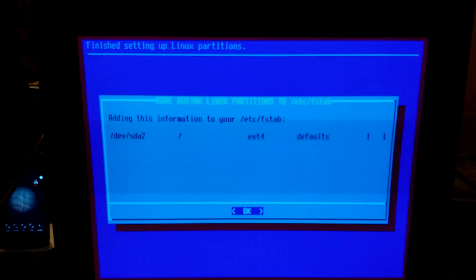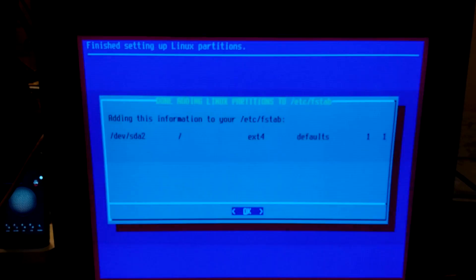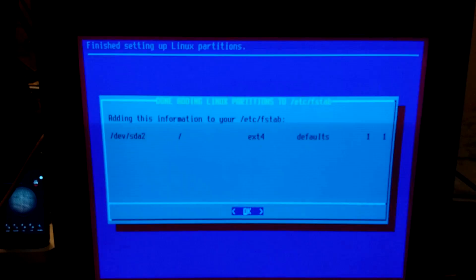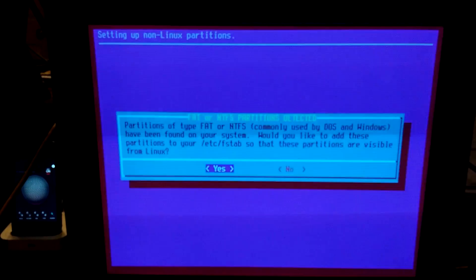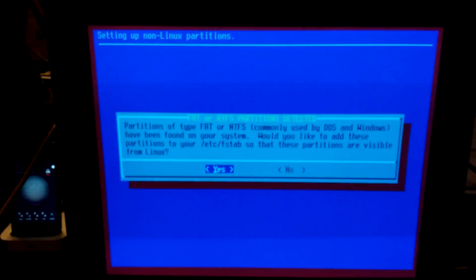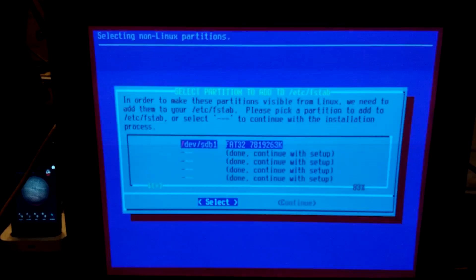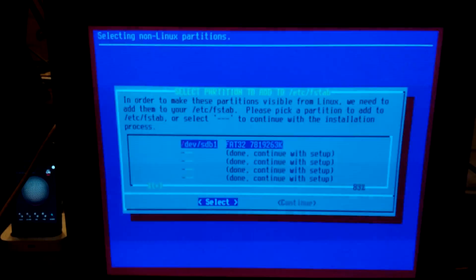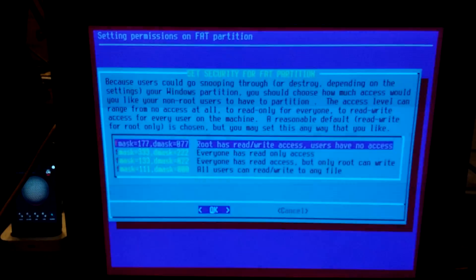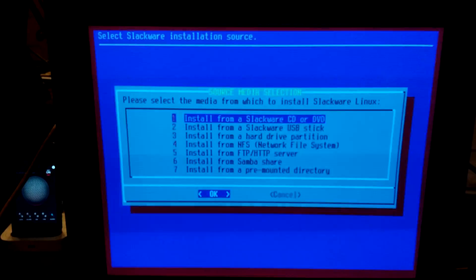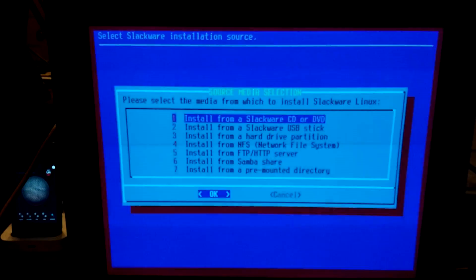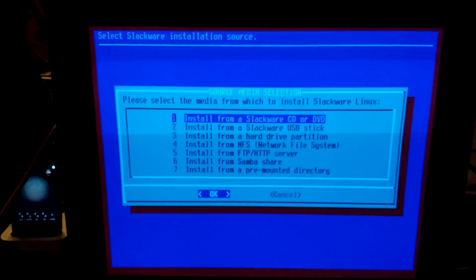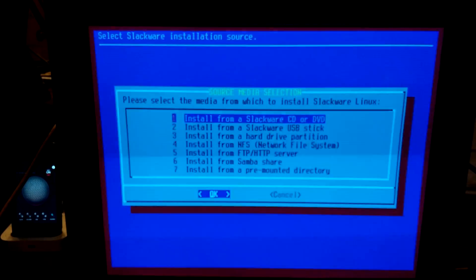Alrighty, that took a few minutes there. Let me refocus the camera here. Let me switch back to our installation guide. Adding this information to your F-stab. Partitions of type FAT or NTFS. Why? There's not more than one hard drive in this computer. Okay, we're just going to do that. So now we'll continue doing what we were going to do.